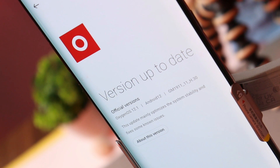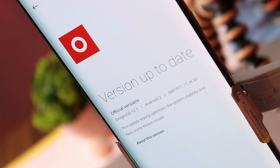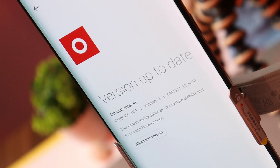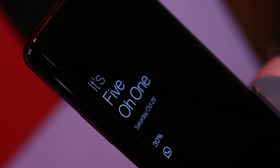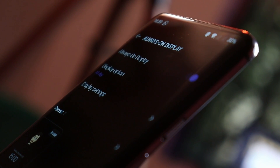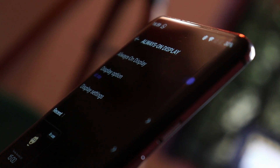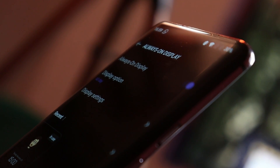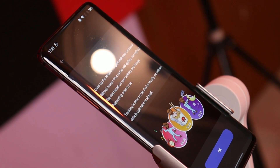After the OxygenOS 12.1 stable build update for the OnePlus 7 and 7T series, many users have been asking about always-on display. Due to some limitations, OnePlus has set always-on display to power saving mode, which cannot be used throughout the day. In this video, we'll show a simple trick to enable always-on display all day on any OnePlus 7 or 7T series smartphone.